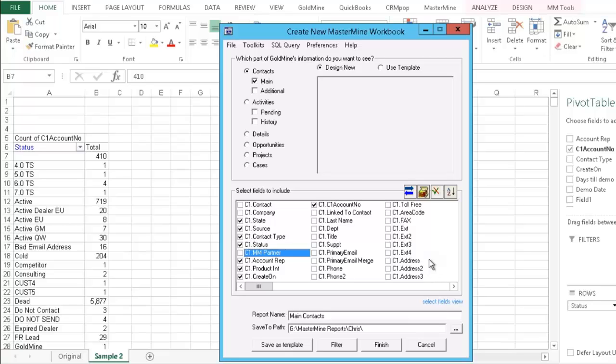An exception report is basically a report that pulls your key important fields and eliminates everything in the report that's valid, that matches your lookups in Goldmine, but will show you everything else that's in your Goldmine that is not exactly what you want it to be.